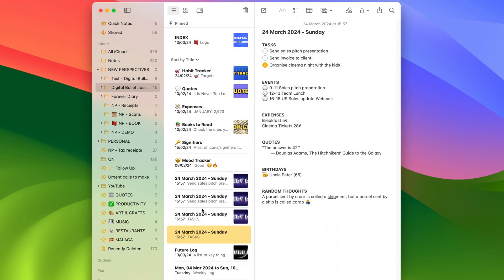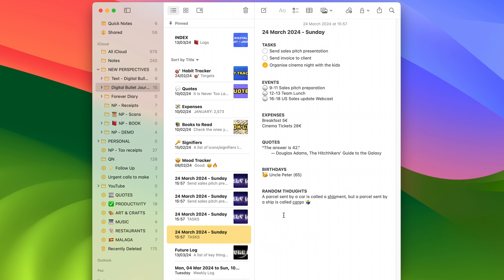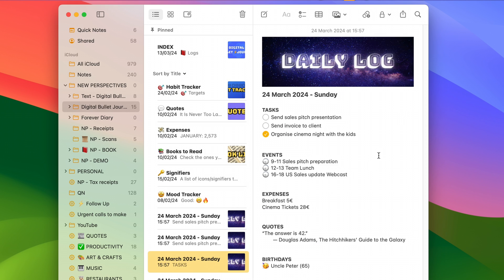Here we are inside Apple Notes. As you can see, this is my daily log — it's a perfectly fine note. It's got everything I need: my list of tasks, my events, list of expenses, quotes, birthdays, random thoughts. There is space for everything. But of course this note is fairly flat. If I add a header it becomes better — like this. And if I add dividers it becomes even more interesting — like this.